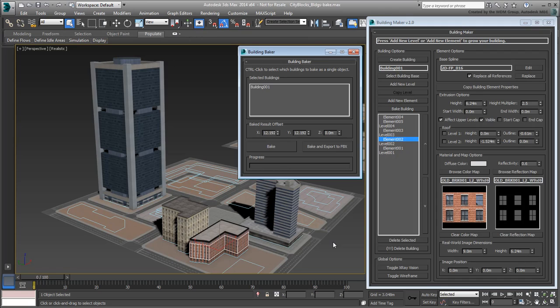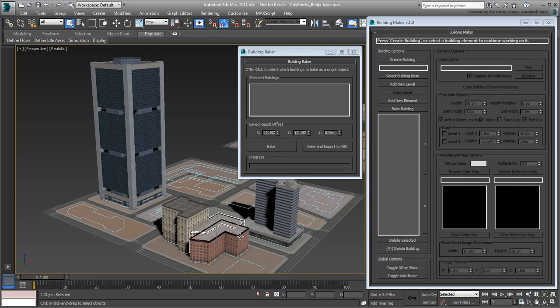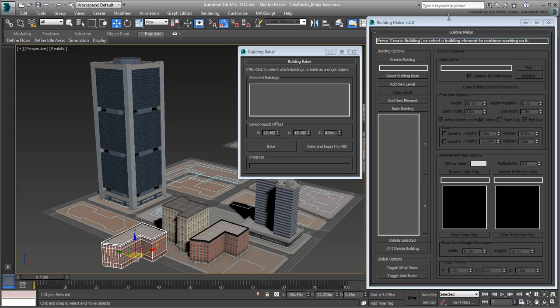One option is the Bake button, which extracts all the building information into an in-project editable poly. You can then place that duplicate anywhere you want.